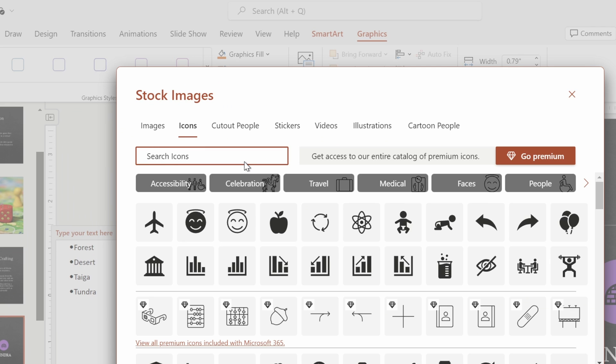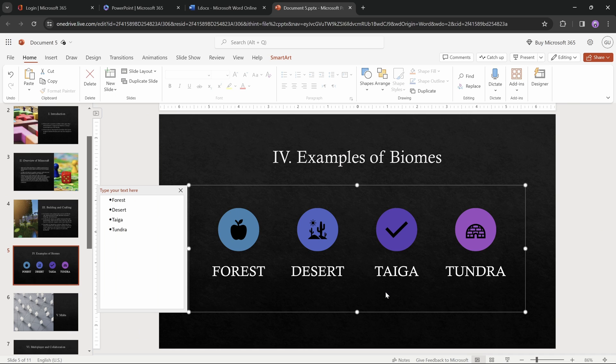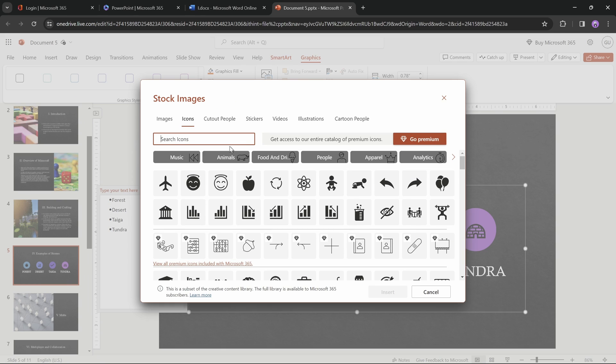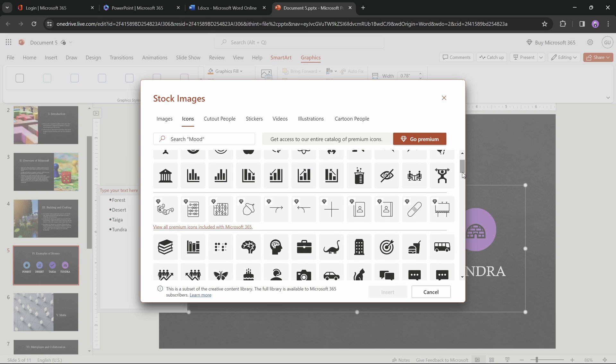Just keep in mind that since we are on the free Microsoft 365 plan, not all of the icons might be available. And let's change that check mark to something else as well. For example, a dinosaur.